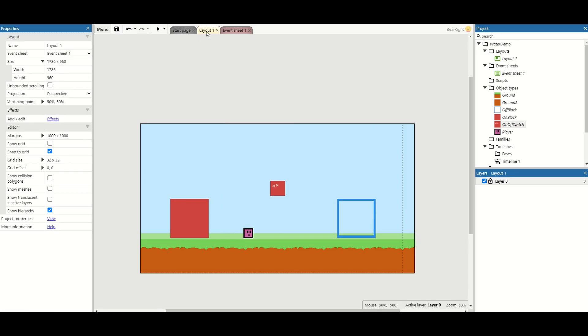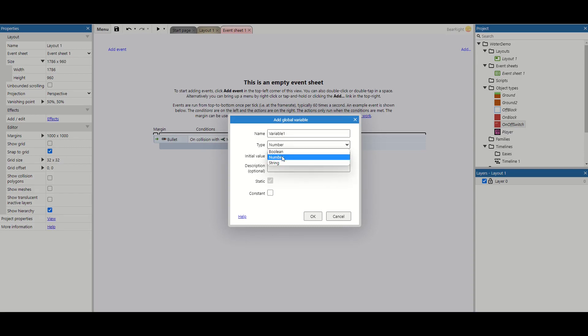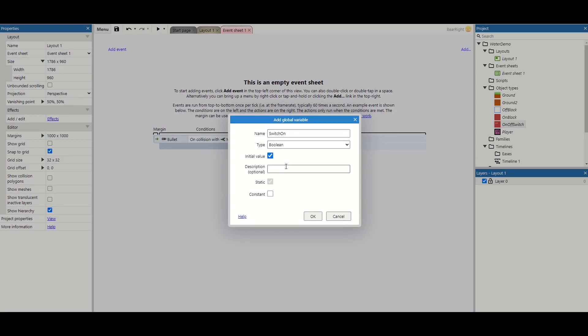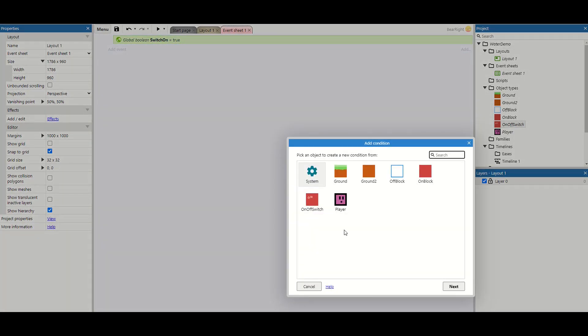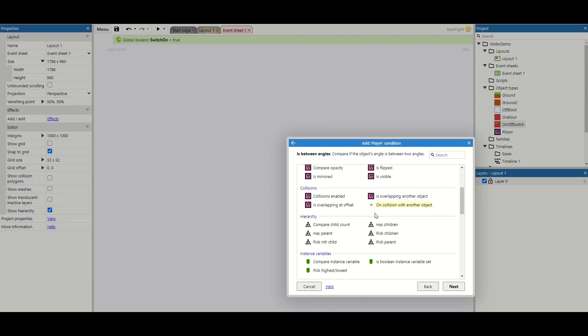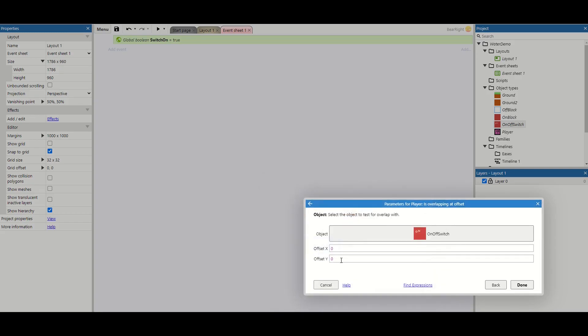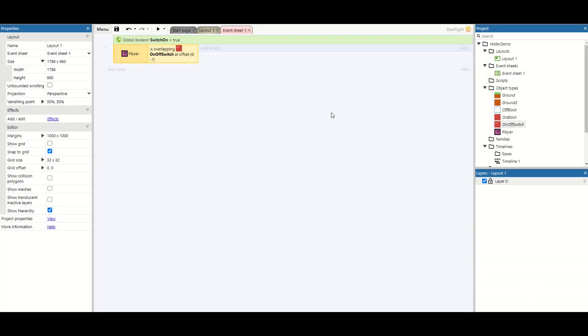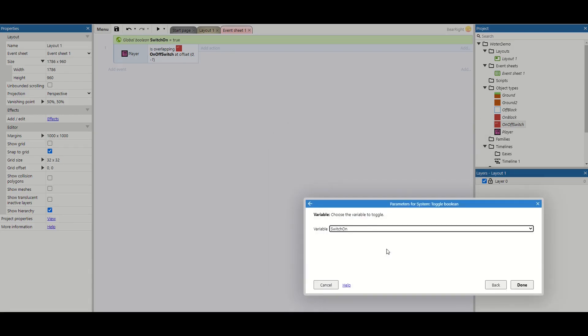Now we can move to the event sheet and this bit's not too difficult. So all we're going to do is add a global variable and it's going to be a boolean. I'm just going to call this switch on. And by default we'll put the switch on. And then first we're going to do is check if we're touching the switch. So we're going to say if player is overlapping on/off switch. I'm going to check for minus one. So this just takes the on and off switch hitbox, move it down by minus one so we can interact with it only from below.